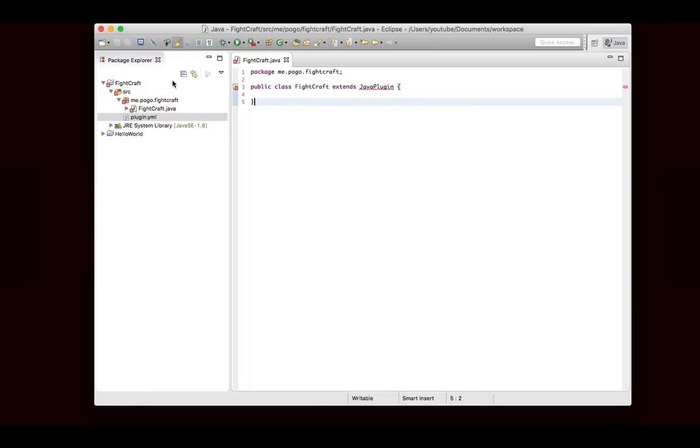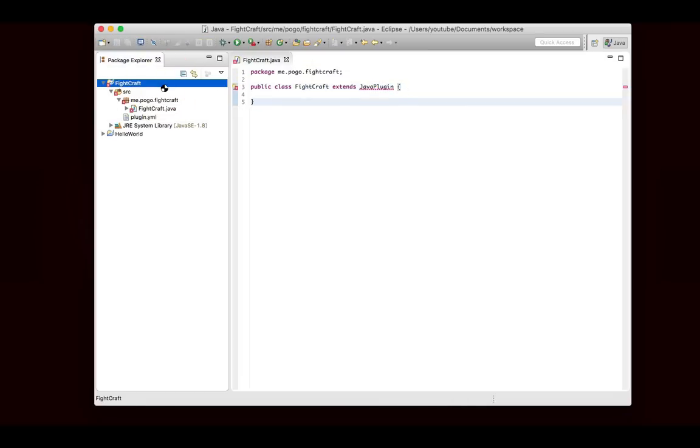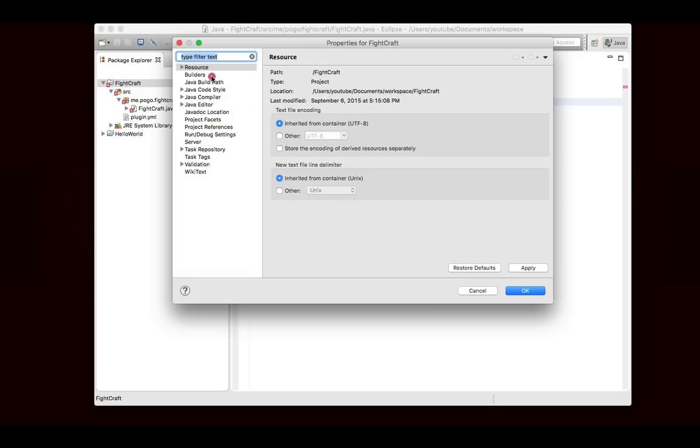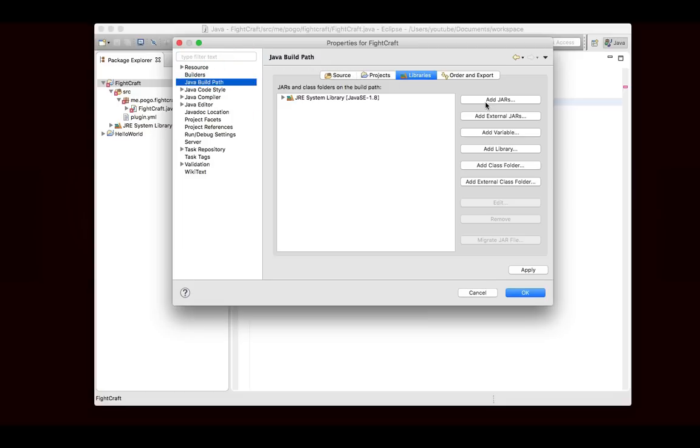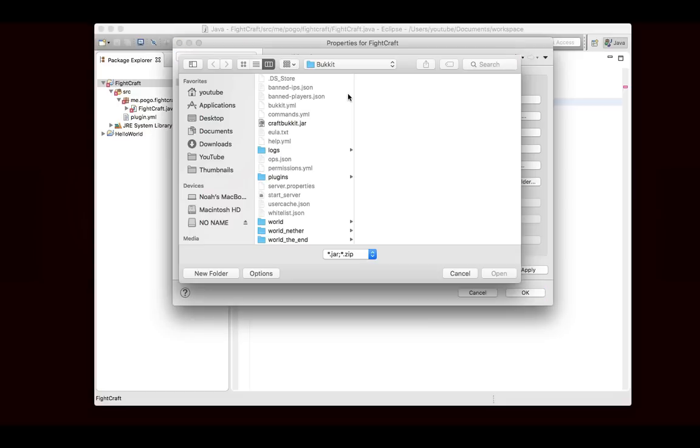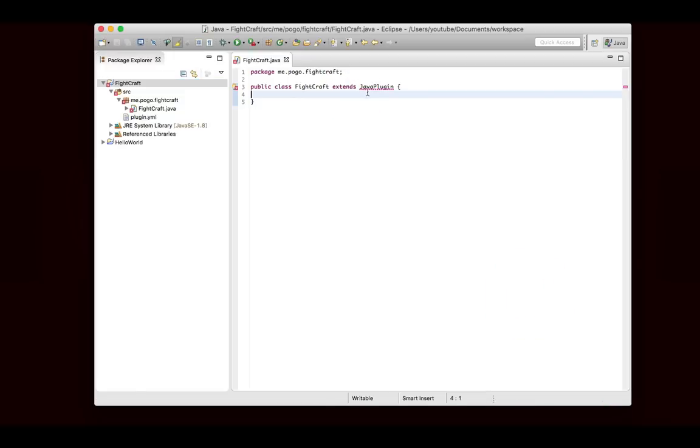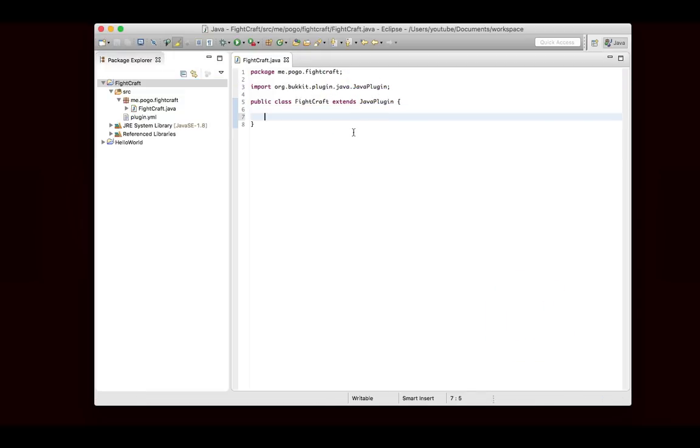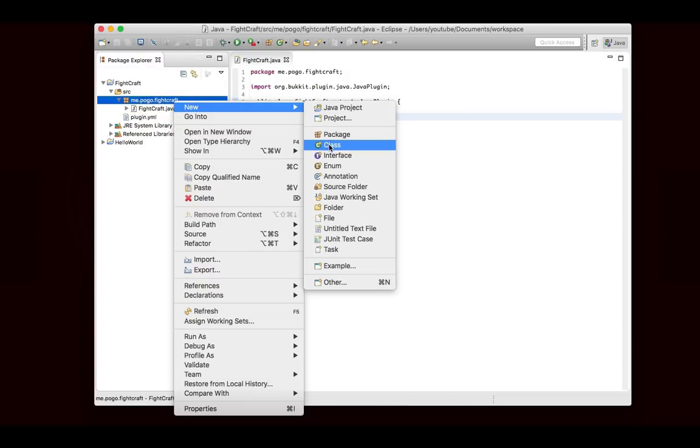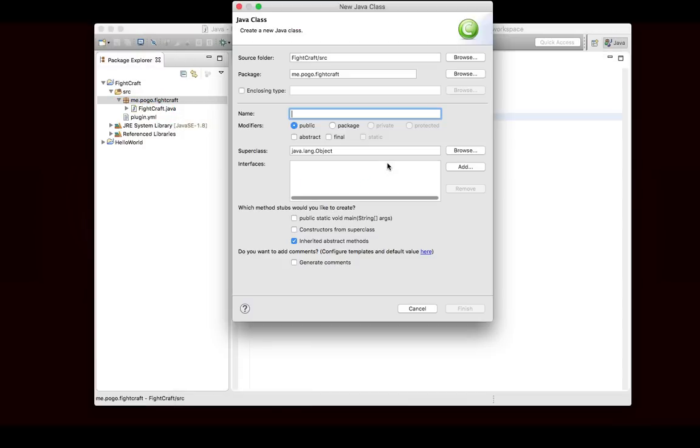In here, we want to extend JavaPlugin. Of course, I forgot to add CraftBukkit to my library, to my classpath. So there's that. And now let's import it. Good. So we have this set up.